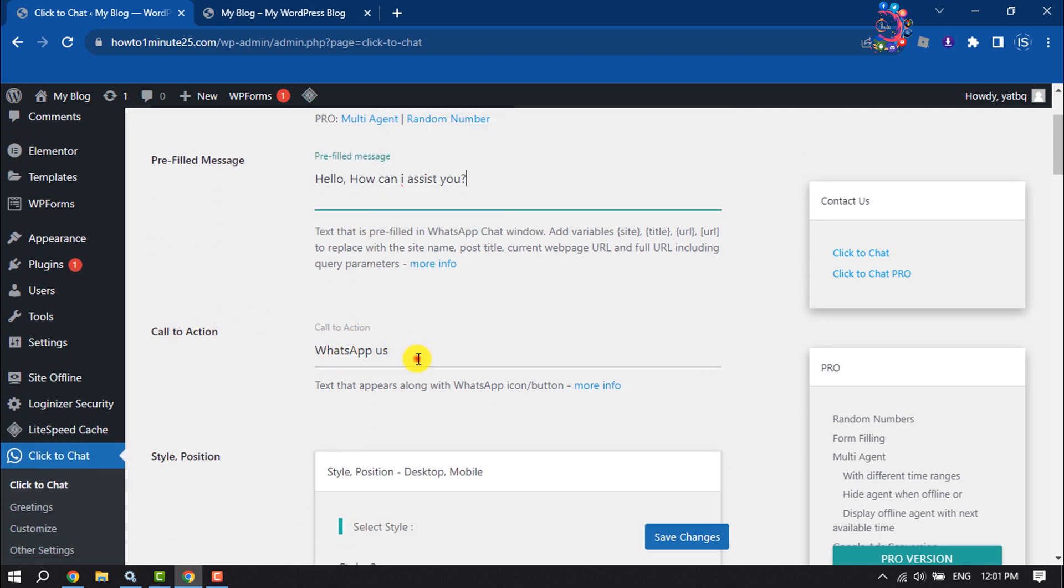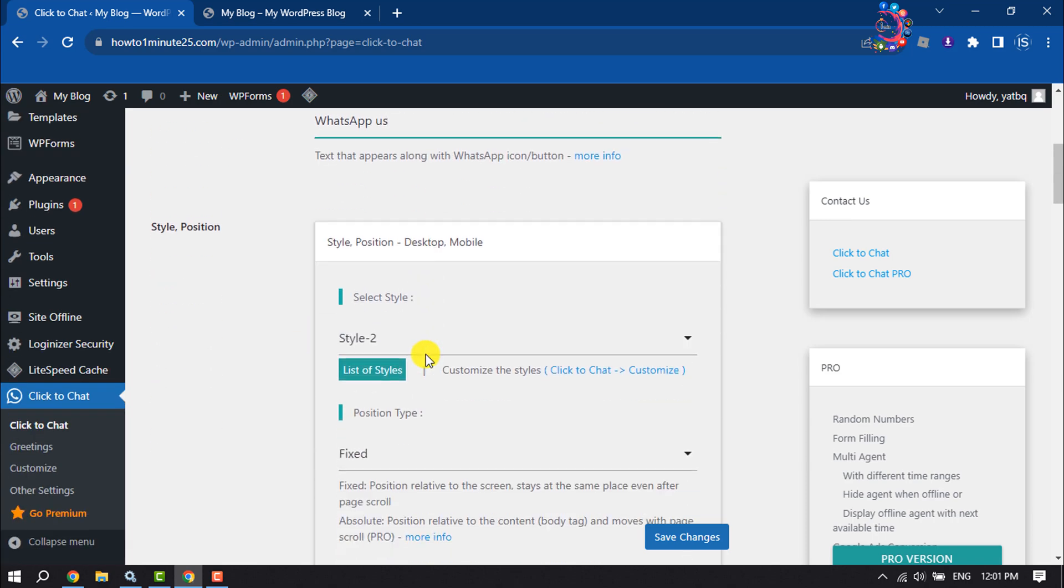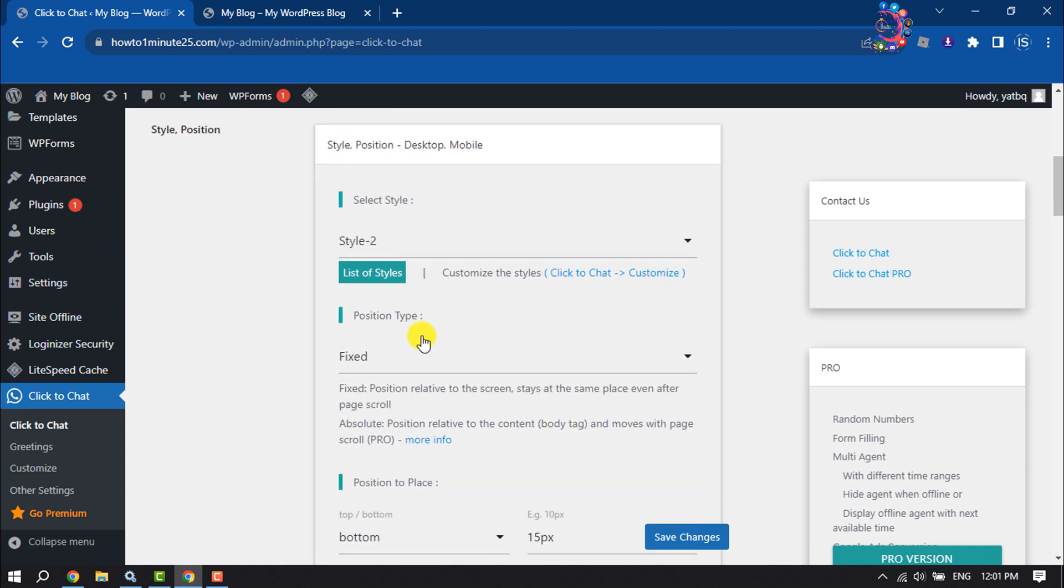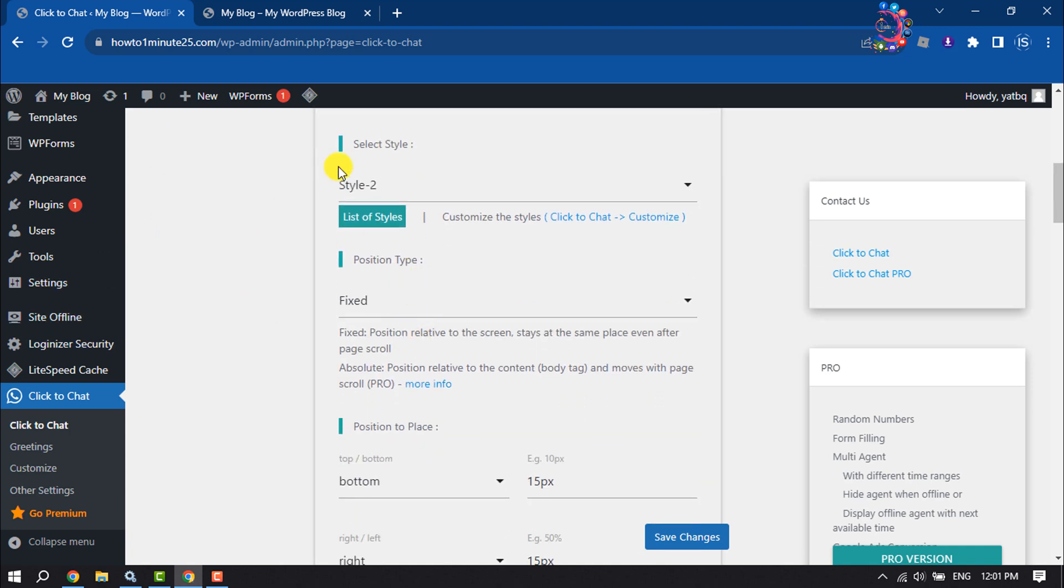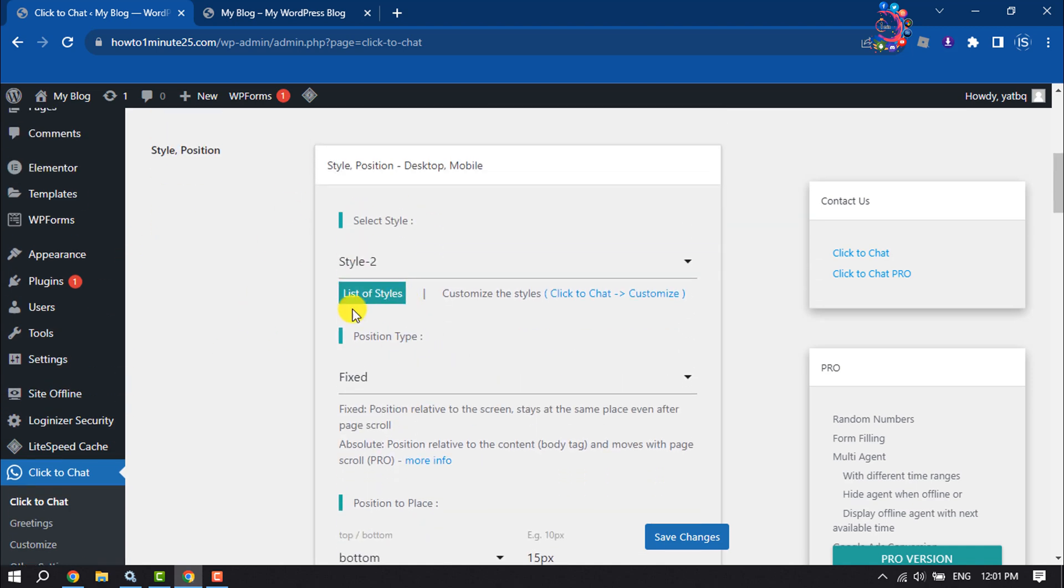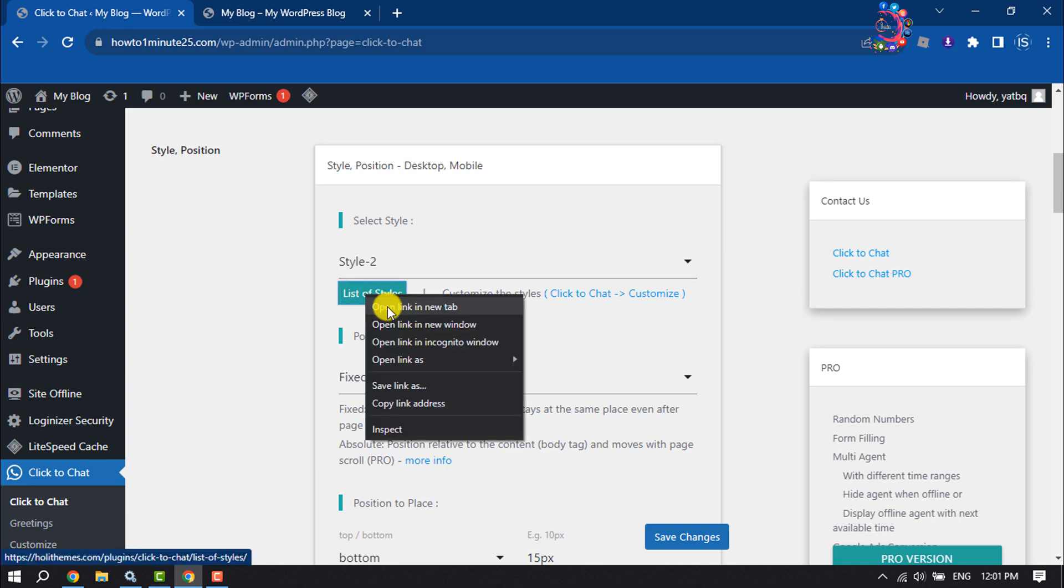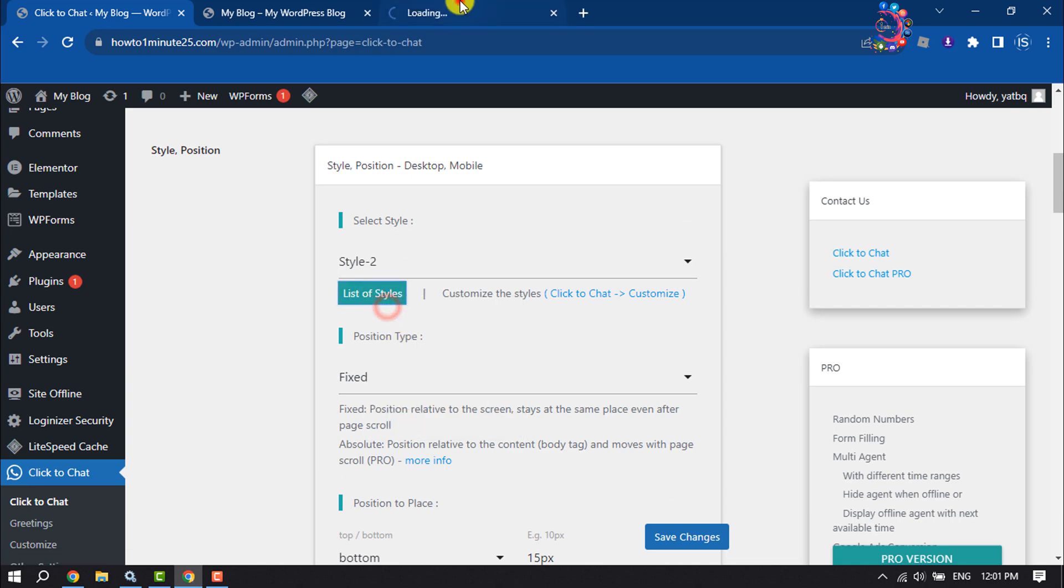You can edit the call to action button from here. You can change the button style or position. To see a list of styles, right-click on it and open it in a new tab.